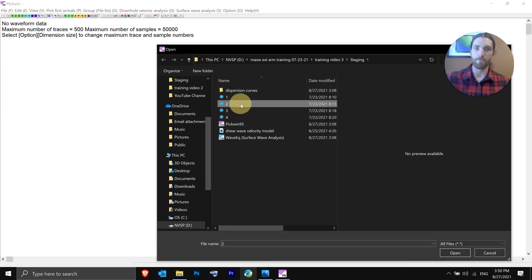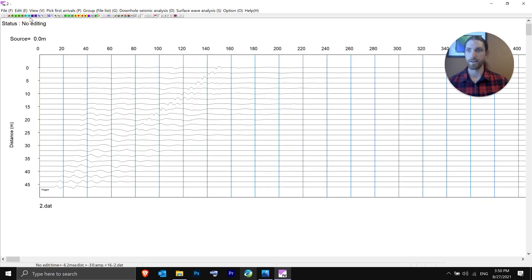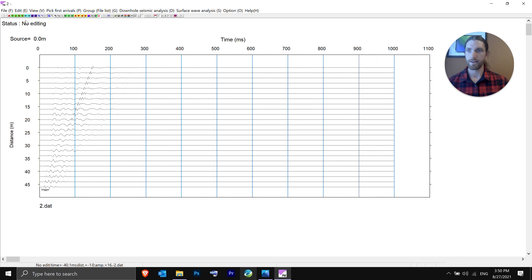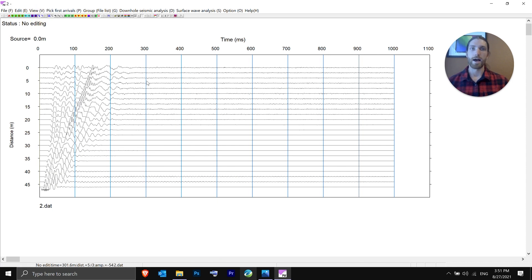File > Open, hit number 2 — same stats as before, hit OK. Adjust the scaling and clip the traces — it's a little easier to read. On this data file, we actually got some good low-frequency data out of the shot, which doesn't always happen. The analysis for this data file is a little more complex, so I'll go through the full process. Again: Surface Wave Analysis > Phase Velocity Frequency Transformation, same stats, hit OK.